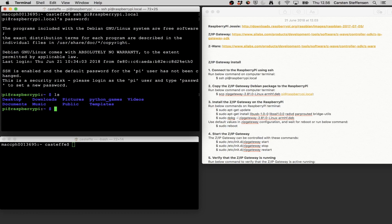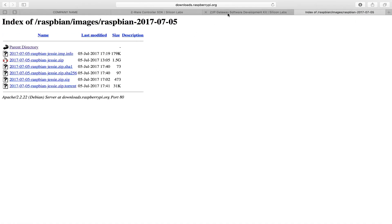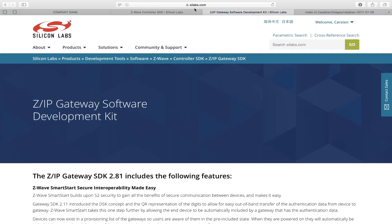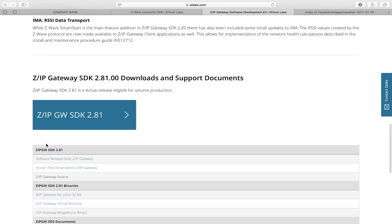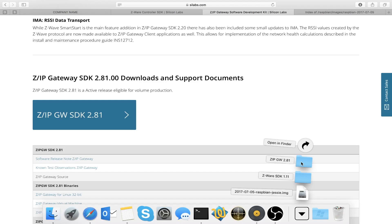First, we're going to get the ZIP gateway from Silabs. I'm moving over to my browser and going to Silabs — I'll give you the full path in the notes for this video. They have a site called ZIP Gateway Software Development Kit, and if I scroll down, I can download the ZIP gateway SDK 2.81, which is the latest. You should go ahead and do that. I already did it and have it here in my downloads: ZIP gateway 2.81.